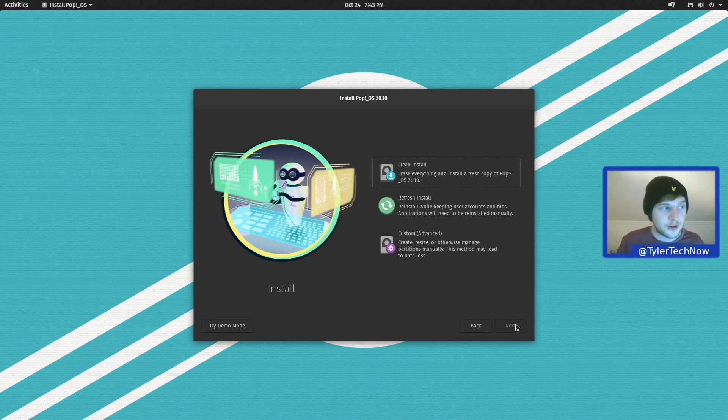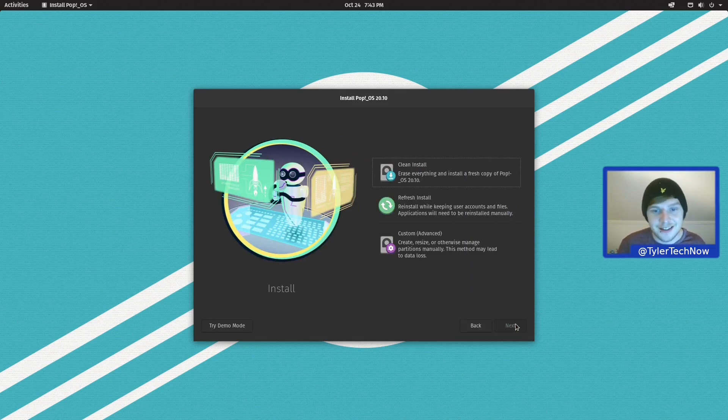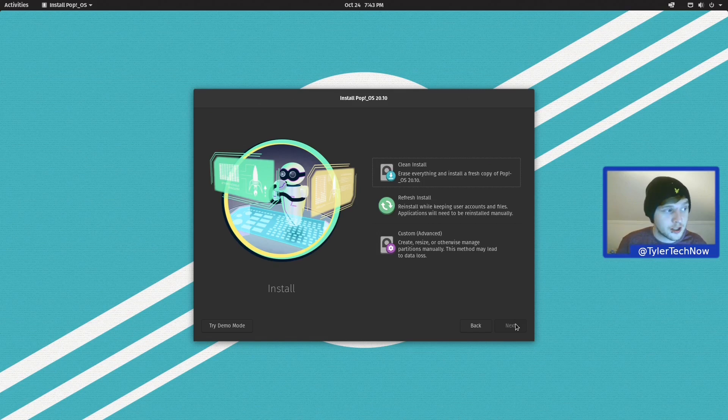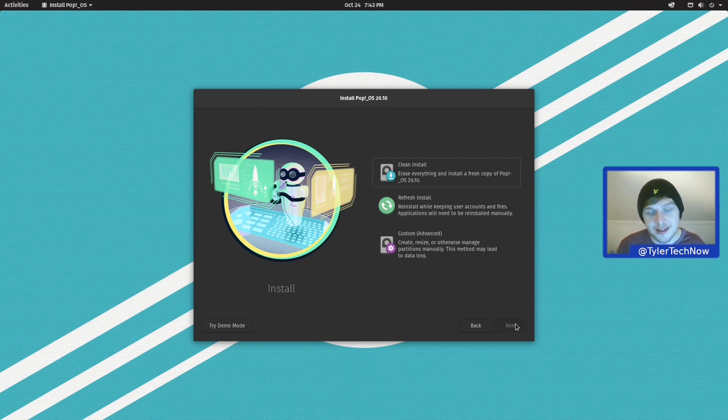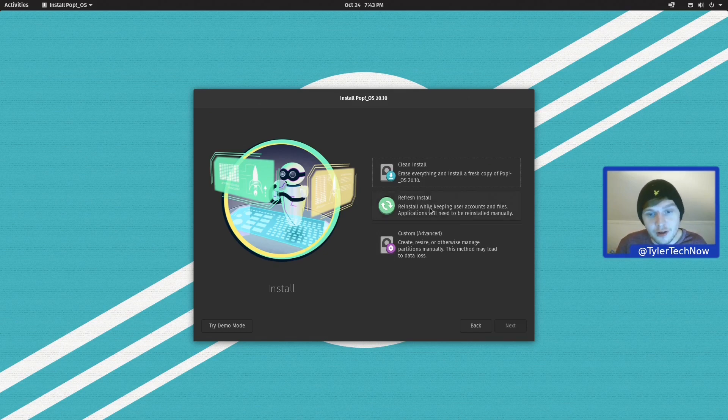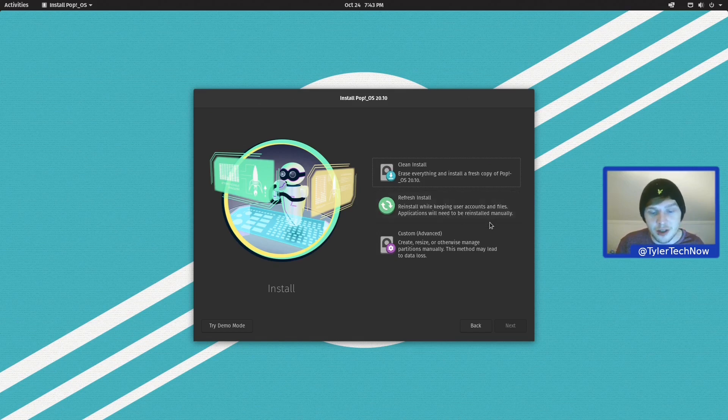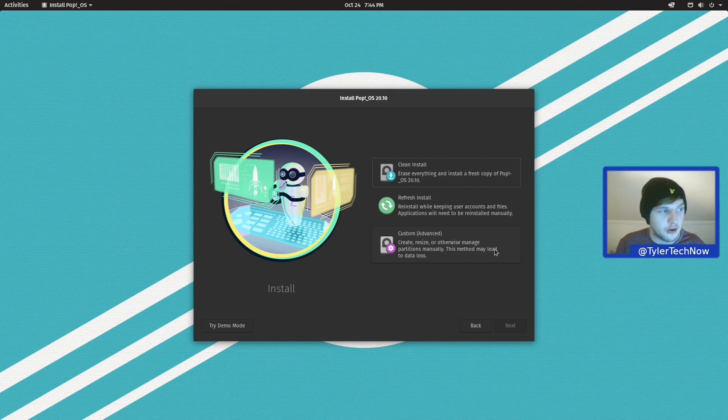Right, so we've got three options here of how we can go about installing Pop!_OS. The first one being a clean install, which is going to erase everything on your disk and install a completely fresh copy of Pop!_OS. Or we could do a refresh install, which will reinstall while keeping user account and files. Applications will need to be reinstalled manually. And then last of all, we have custom, which is where you're going to go in and create your own partitions manually and install it like that.